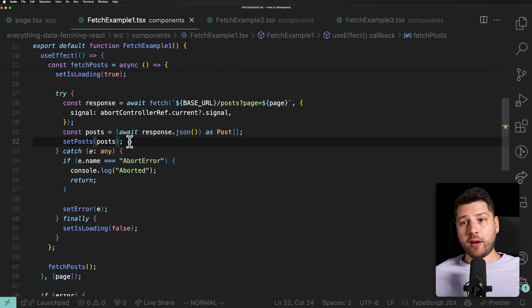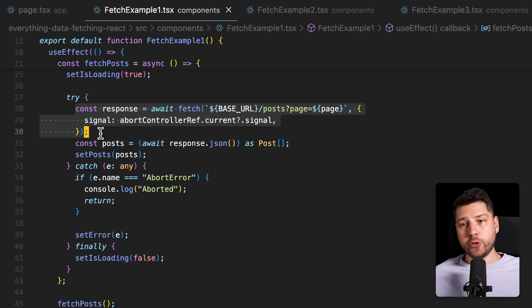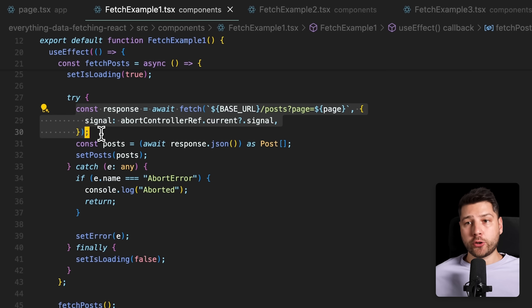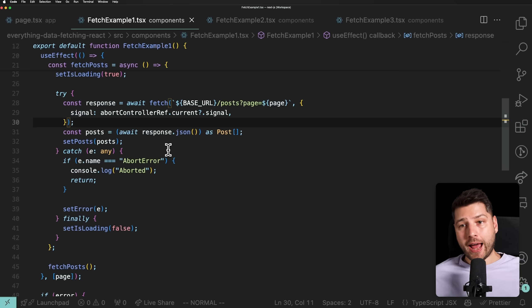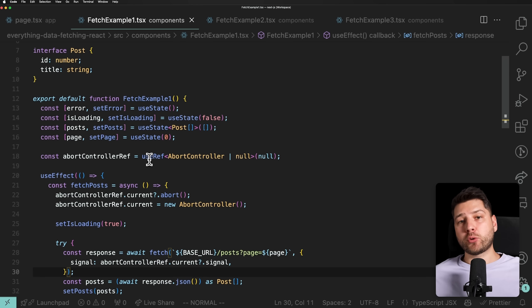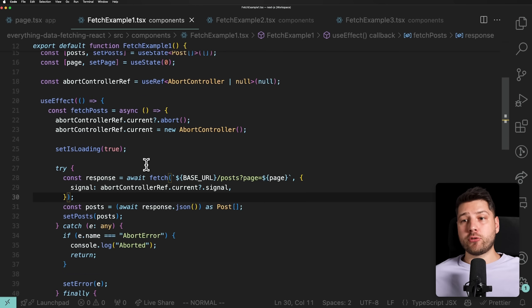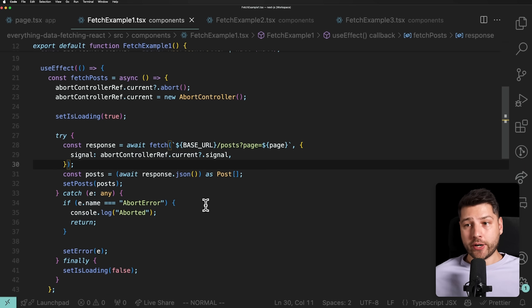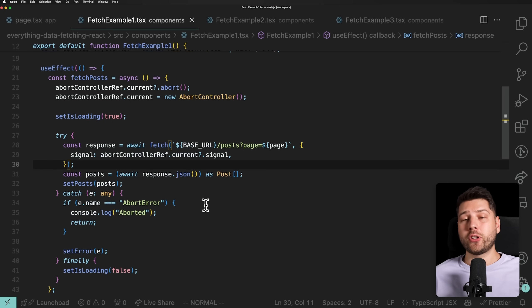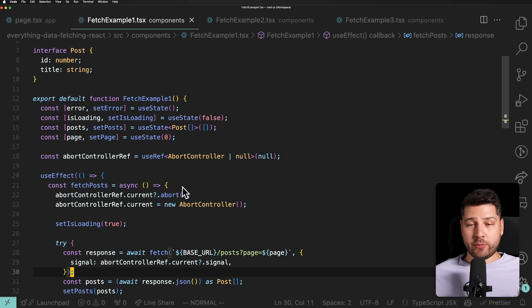Another missing feature is background refetching. If you have data in the cache and you're showing it to the user, ideally you'd trigger a request in the background to refresh the data in case there's new data — all without the user seeing it. There are so many more things you'd have to write yourself, and sharing data across components would be very difficult, especially as a junior developer. So I wouldn't recommend doing this in a React project.